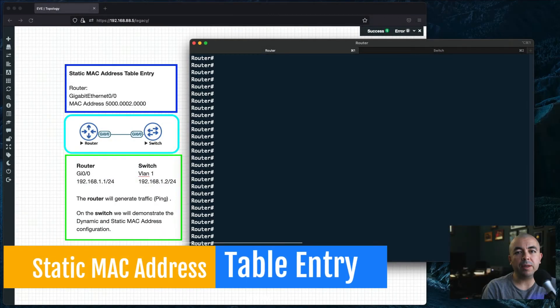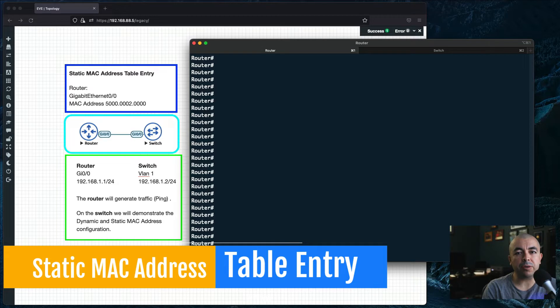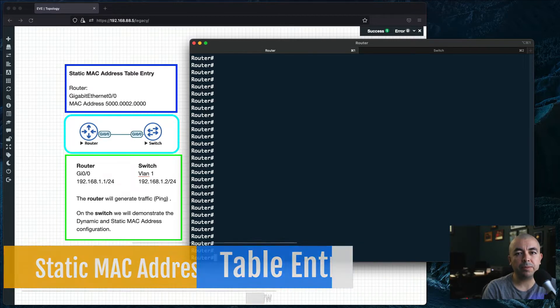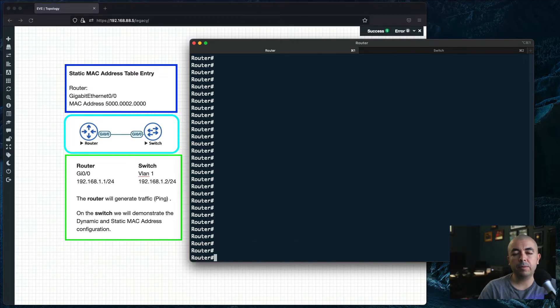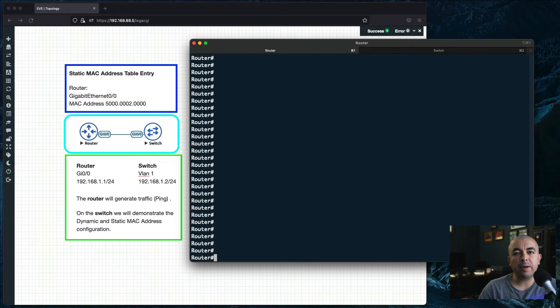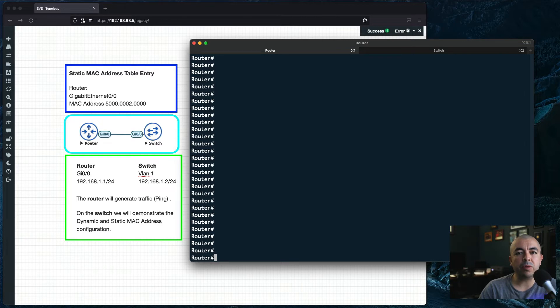Hi everybody, in this video I will show you how to set a static MAC address entry on a Cisco switch. Usually the switch will automatically learn the MAC address, but in this tutorial I will show you how to take control of your MAC address table. Let's begin.